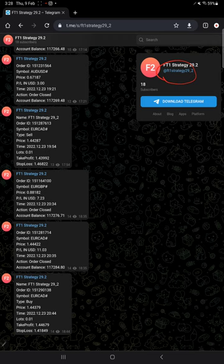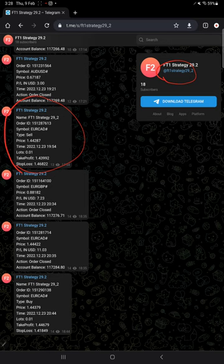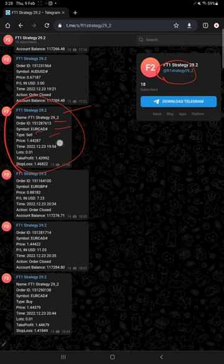In this Telegram channel, all the entries and trade exits are automatically recorded here. For example, if you see, this is the example for when we place the entry. Here the strategy name, order ID, symbol which symbol it is, trading buy or sell at what price, time and date, how much lot size.